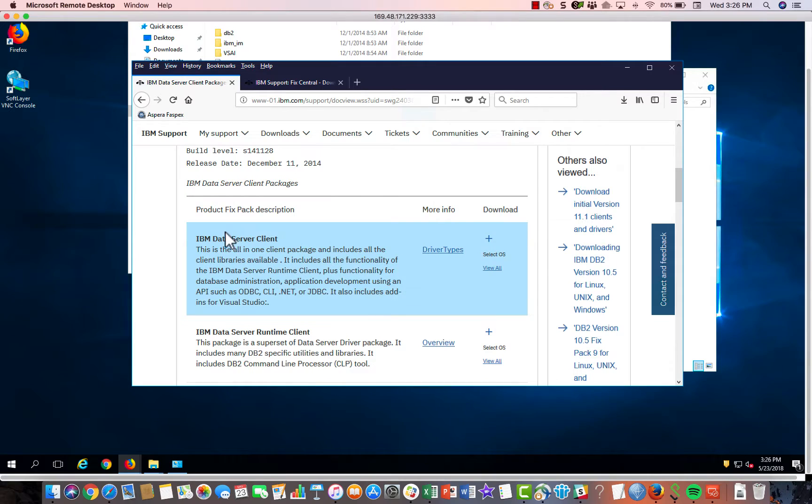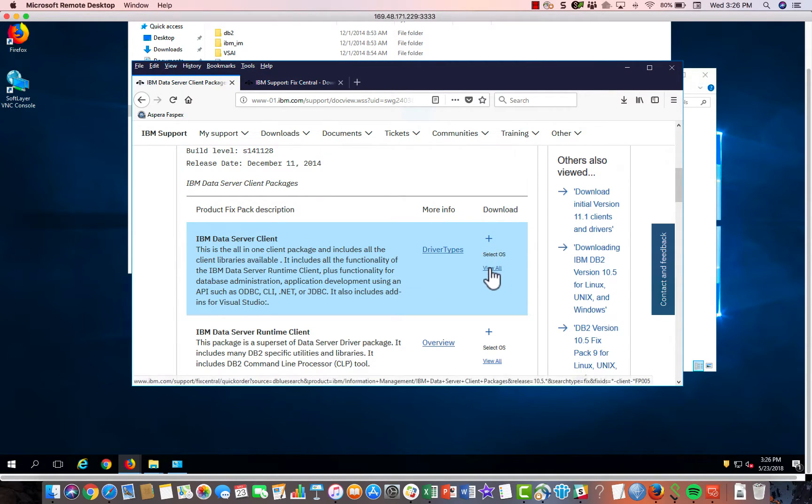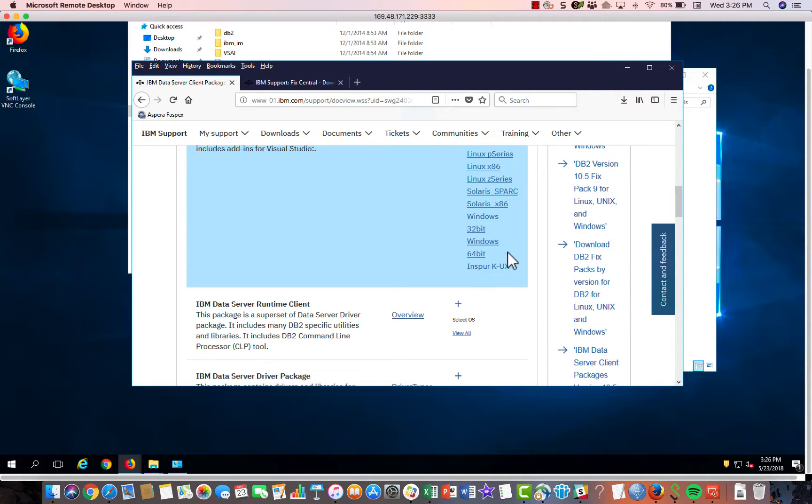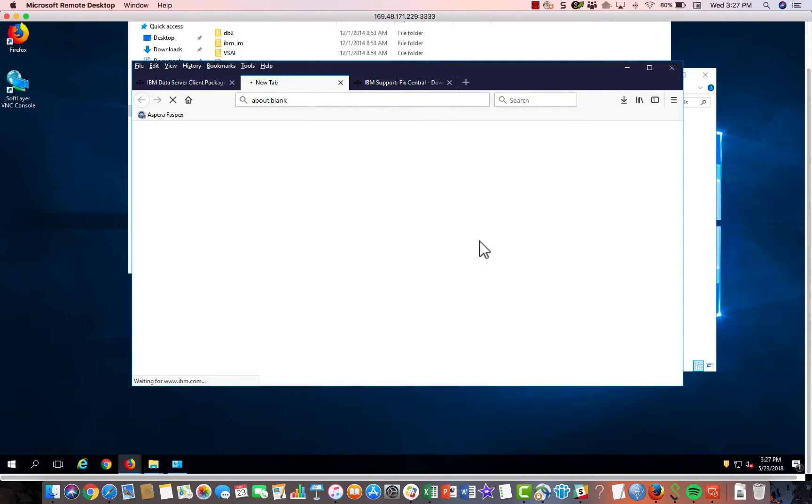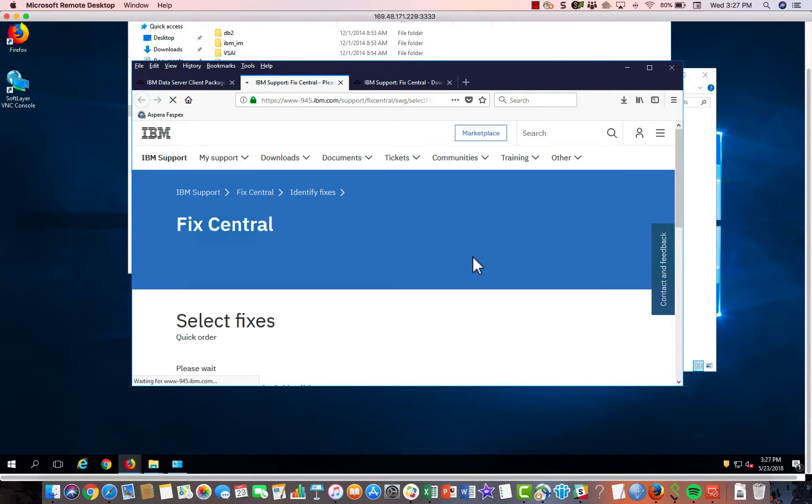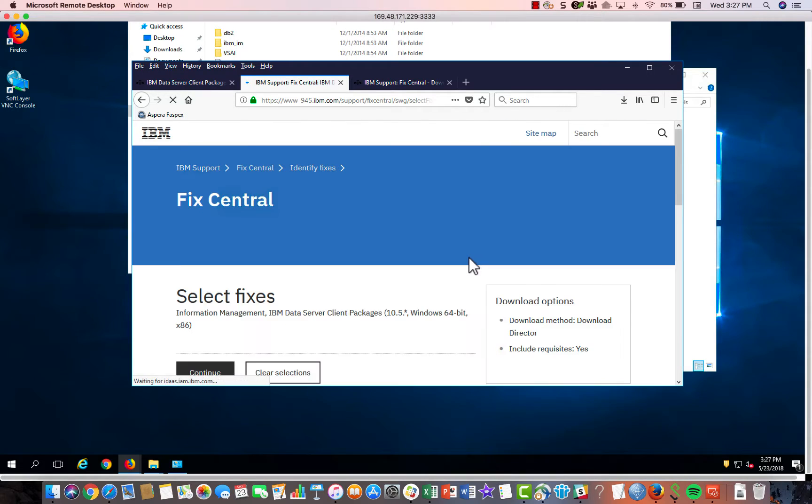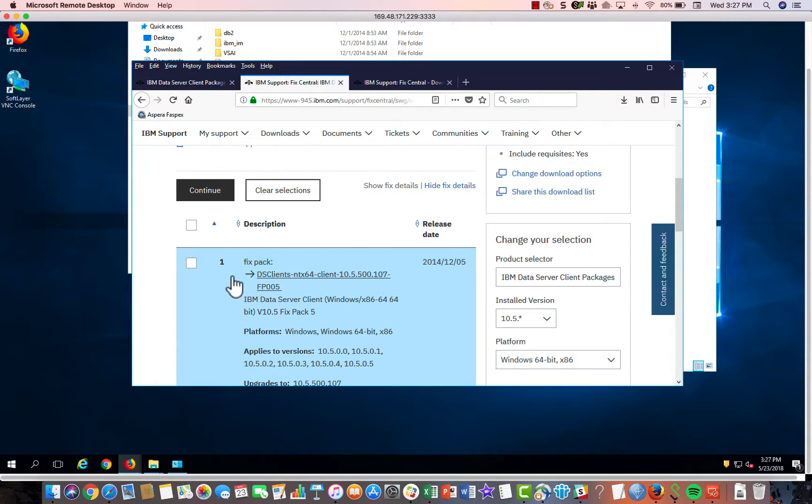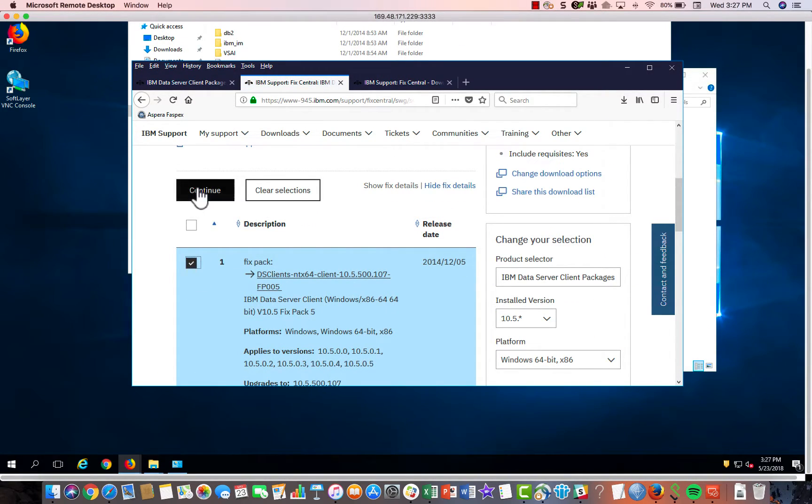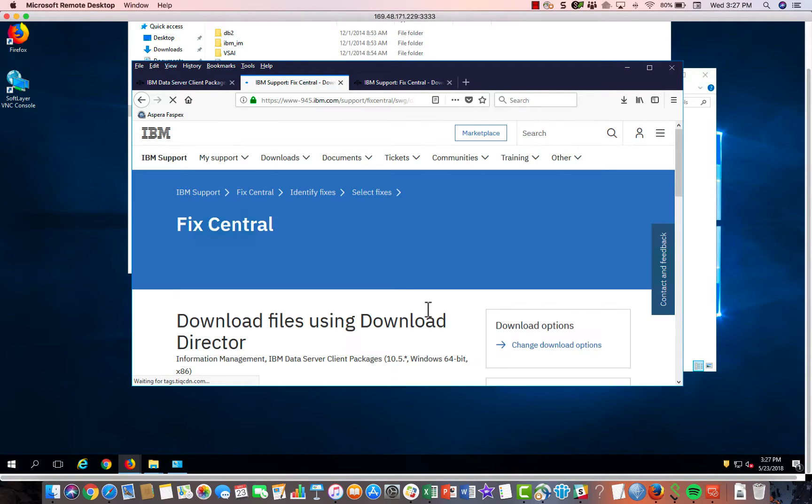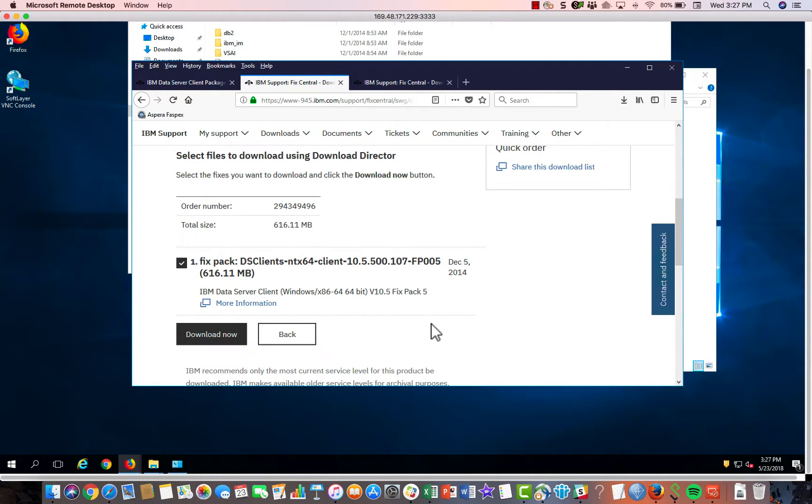And this right here, this IBM Data Server Client, you can select your operating system. We need to use Windows 64. So that's what I have. But I think the process for Windows 32 or whatever would be pretty similar. So click here and then hit continue and then you will get the option to download.